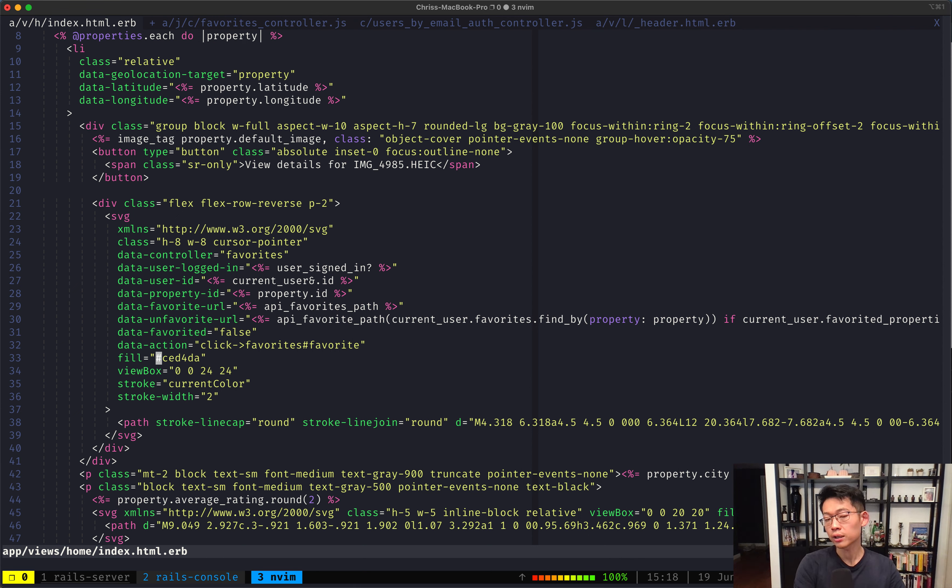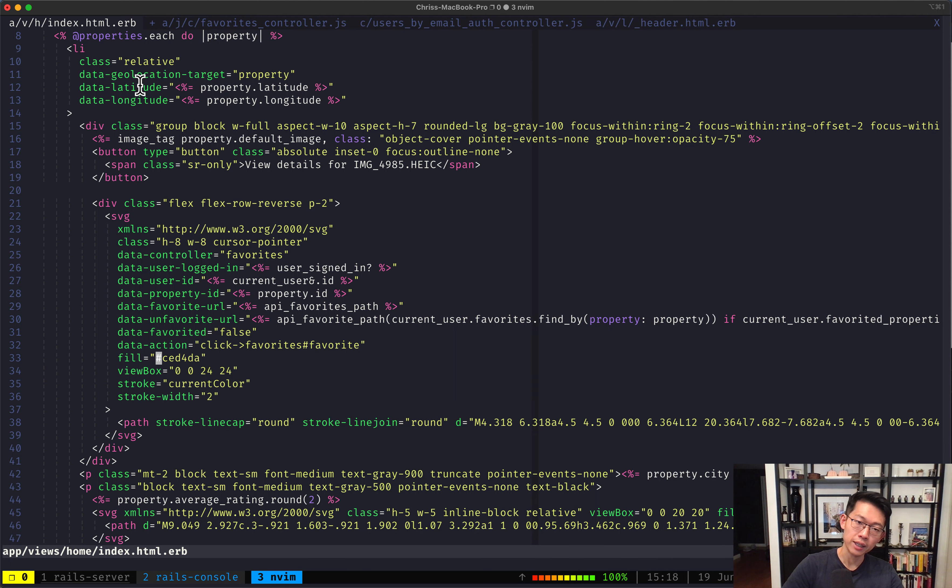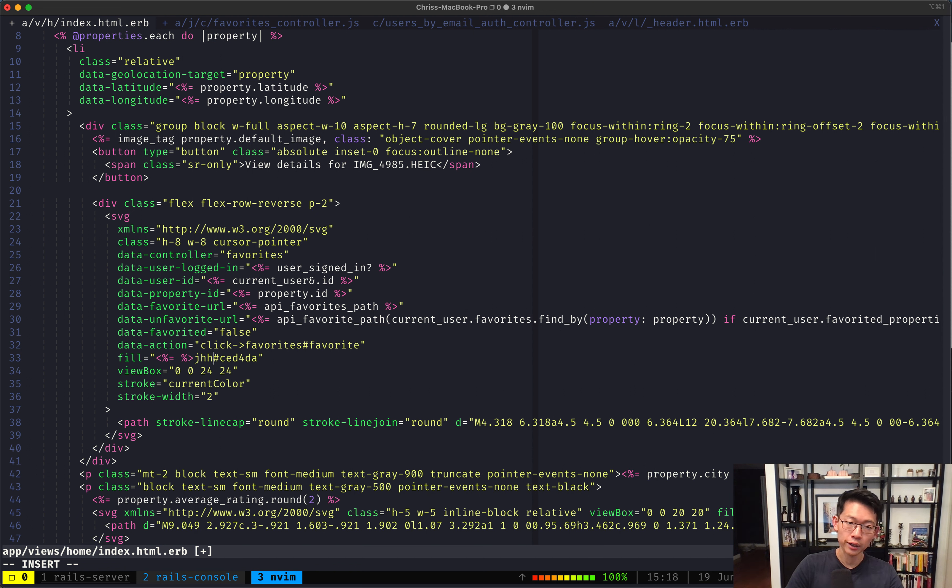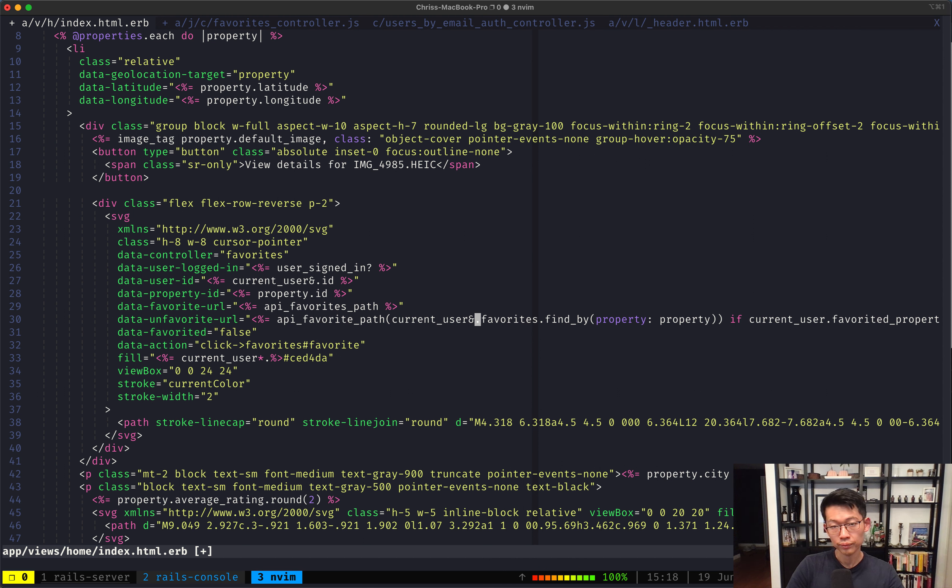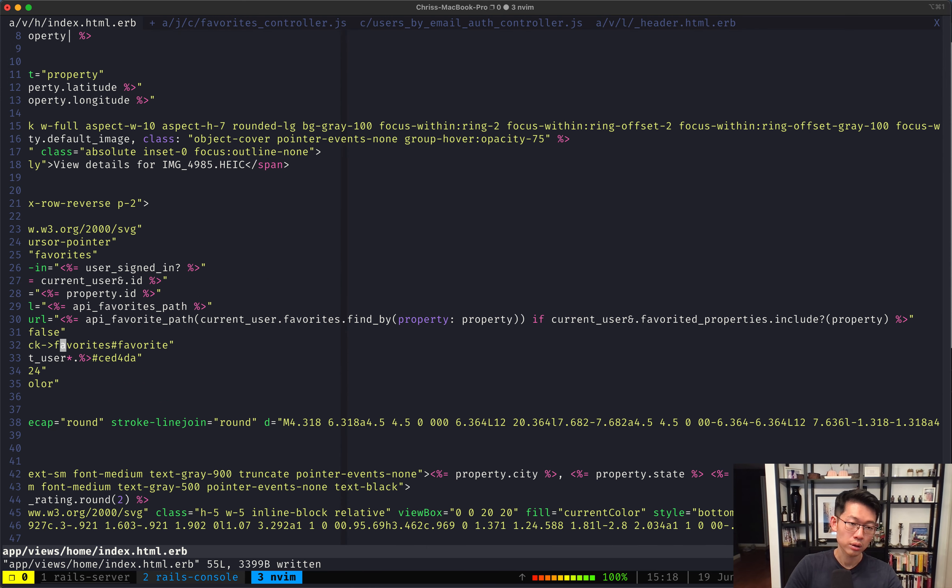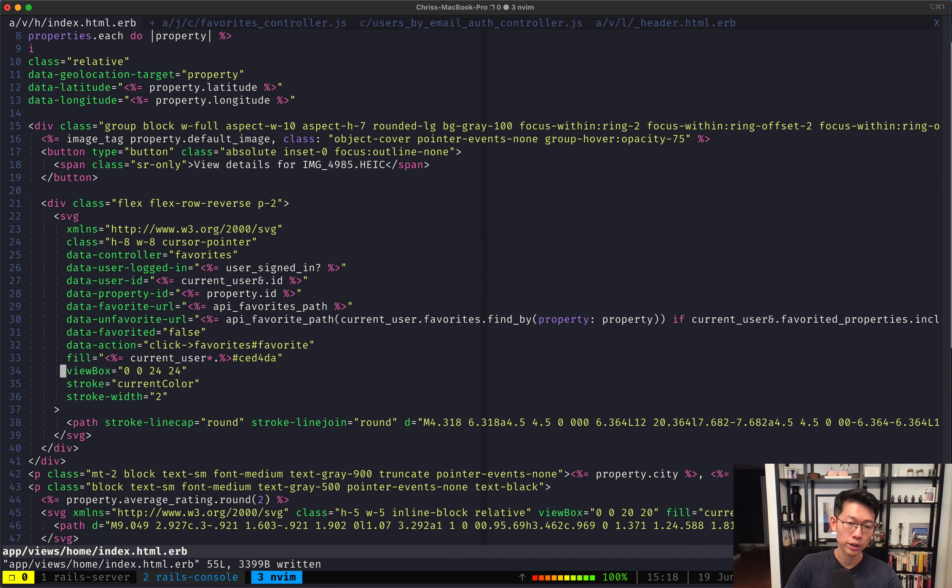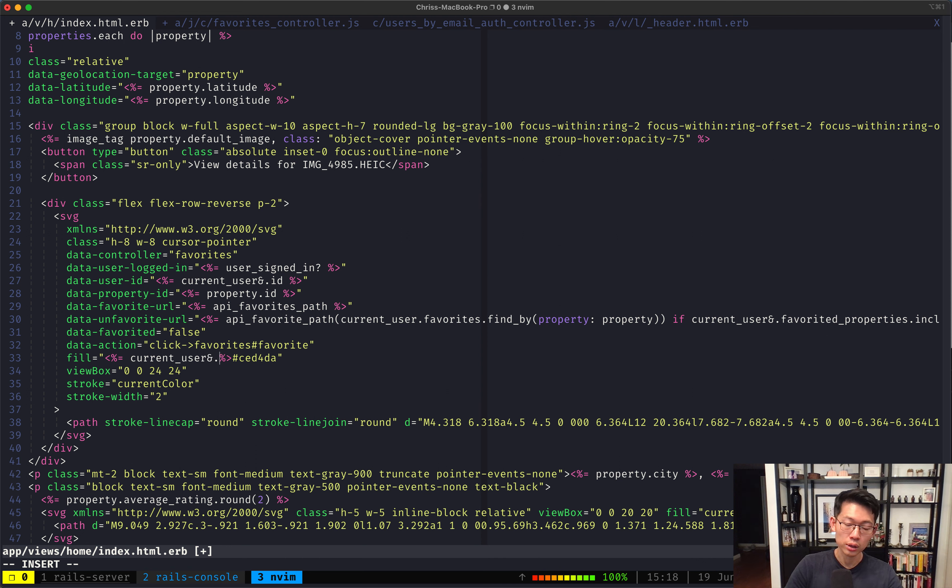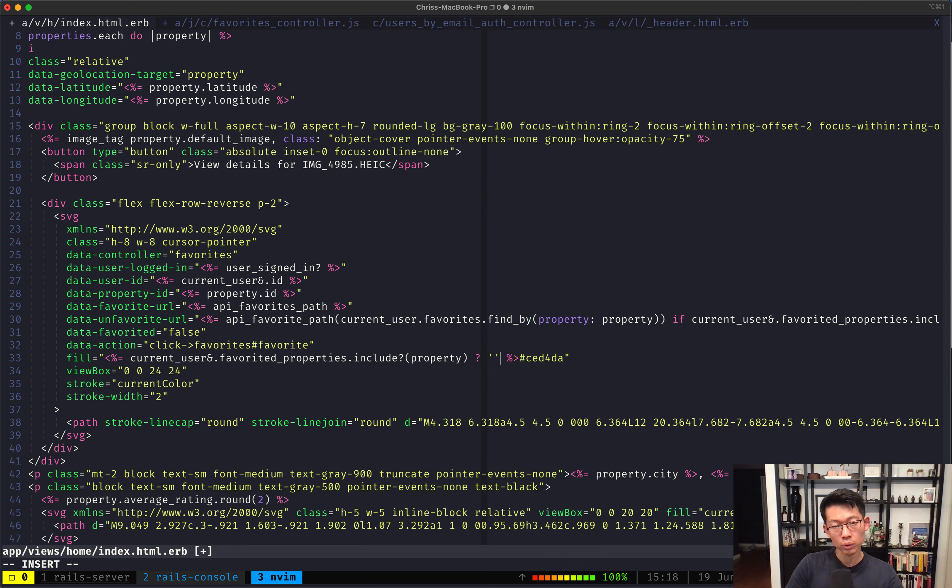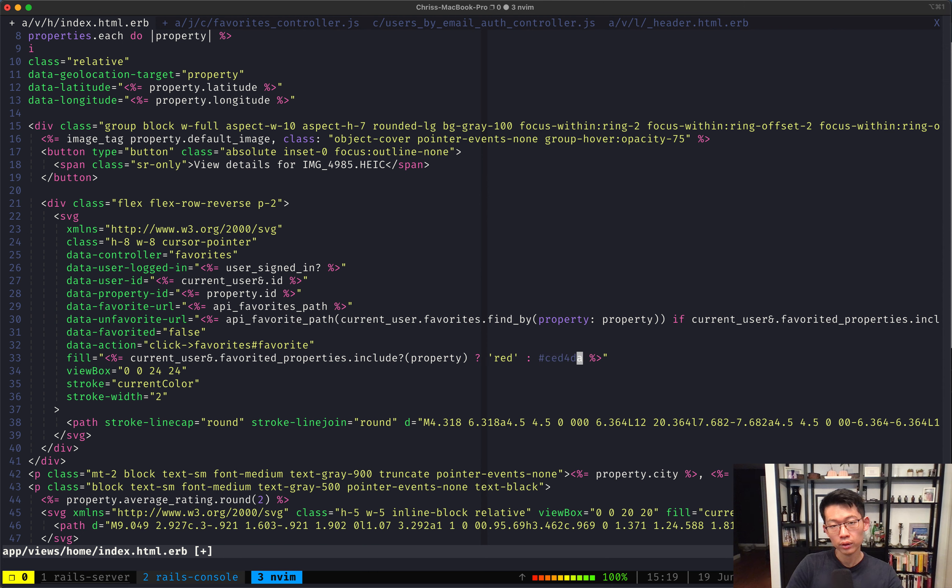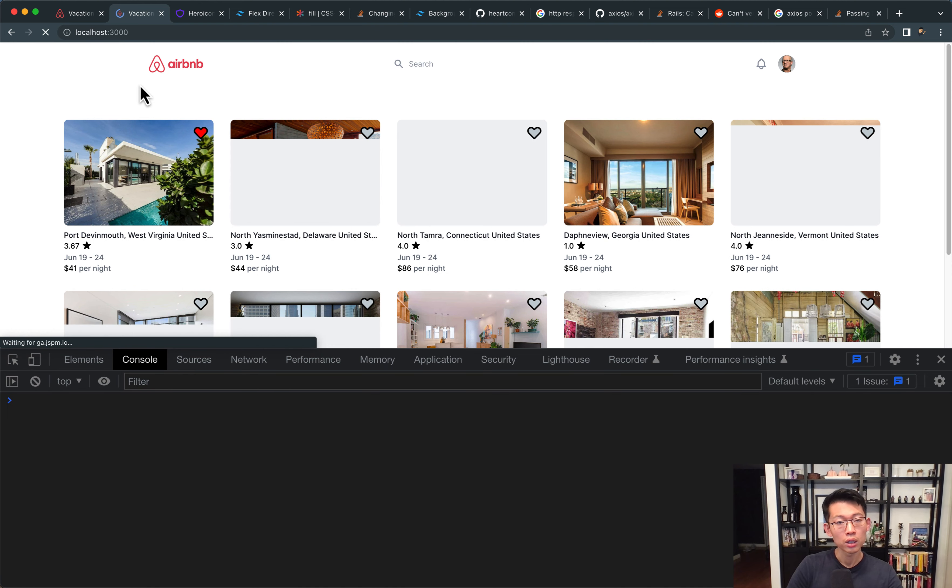And... When we reload the page, what we want is we want this filled to be... Red. If it's been favorited. And this gray color if it hasn't been favorited. So the way we do that is we'll say... Current user. We'll also have to do... This. We'll have to snap. Guard it. Current user. Is... Favorite properties. Favorite properties. Includes... This current property. Then... We want... To return red. As the color. If not... This. Gray color. X variable. There we go. Alright.